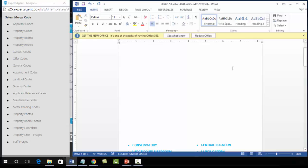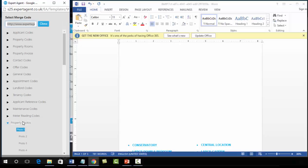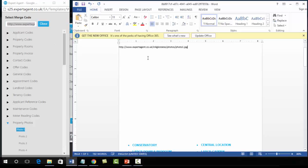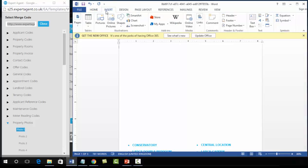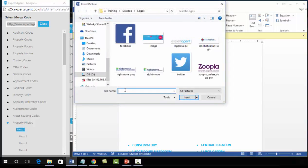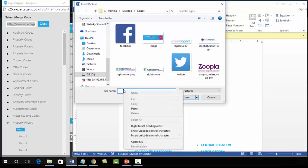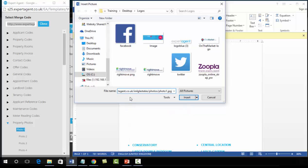Text merge codes are simply copied and pasted into the document, but image merge codes require a couple more steps. In the merge code panel, scroll down to find the codes available to you. Under 'property photos', open it and select 'photo 1' — left click, then right click and copy. To insert: go to Insert, Pictures, and paste the image merge code into the file name box by right-clicking and pasting or pressing Ctrl+V. Then on the Insert dropdown, click it and select 'Link to File'.